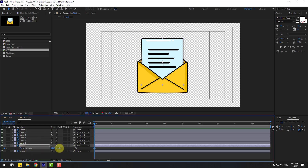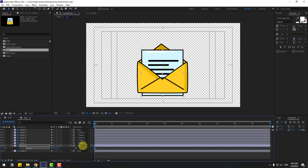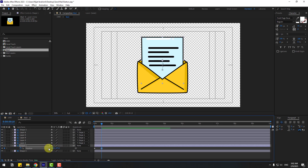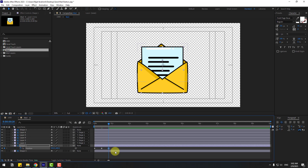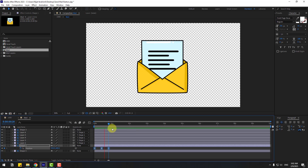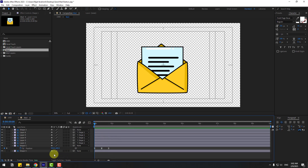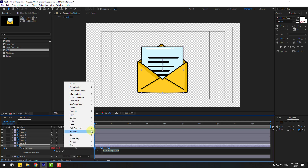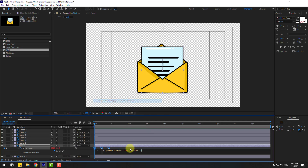Select Shape 1 and press P to create a position keyframe. Move it down, then go to 10 keyframes forward and move it up again to match the first keyframe. Copy and paste the keyframe. Then hold Alt and click the stopwatch icon, go to the loop expression and type 'loopOut' for a loop animation.